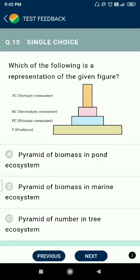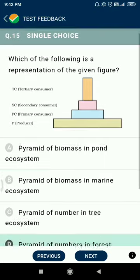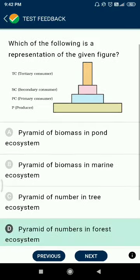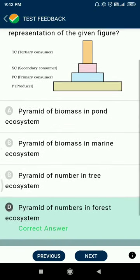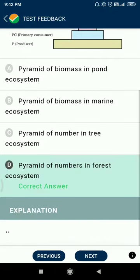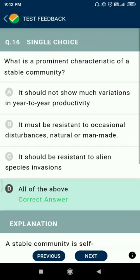Question number fifteen: which of the following is a representation of the given figure? The answer is pyramid of numbers in a forest ecosystem.